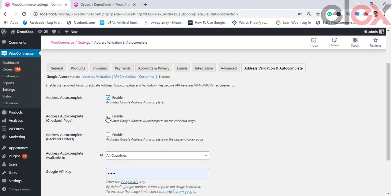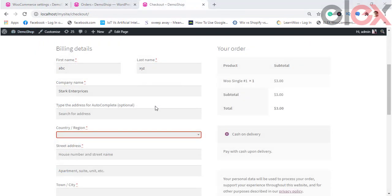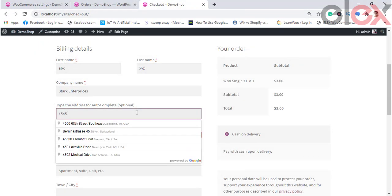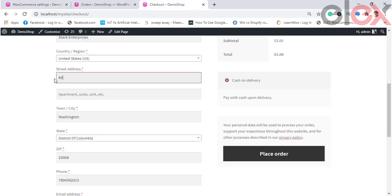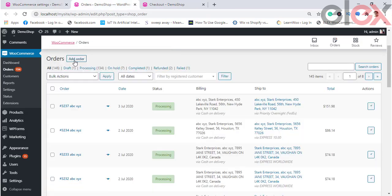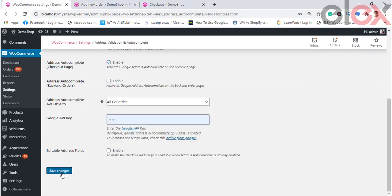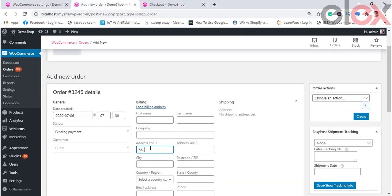Go to Google Autocomplete and enable the checkbox to activate the Google Address Autocomplete option in the checkout page. You get two options: Address Autocomplete Checkout Page — when enabled, the auto address is populated by Google in the checkout page; when disabled, addresses must be entered manually. The second option is Address Autocomplete Back-End Orders — when enabled, whenever a new order is created in the back-end using Add Order in WooCommerce, the address fields also get the option to auto-complete.